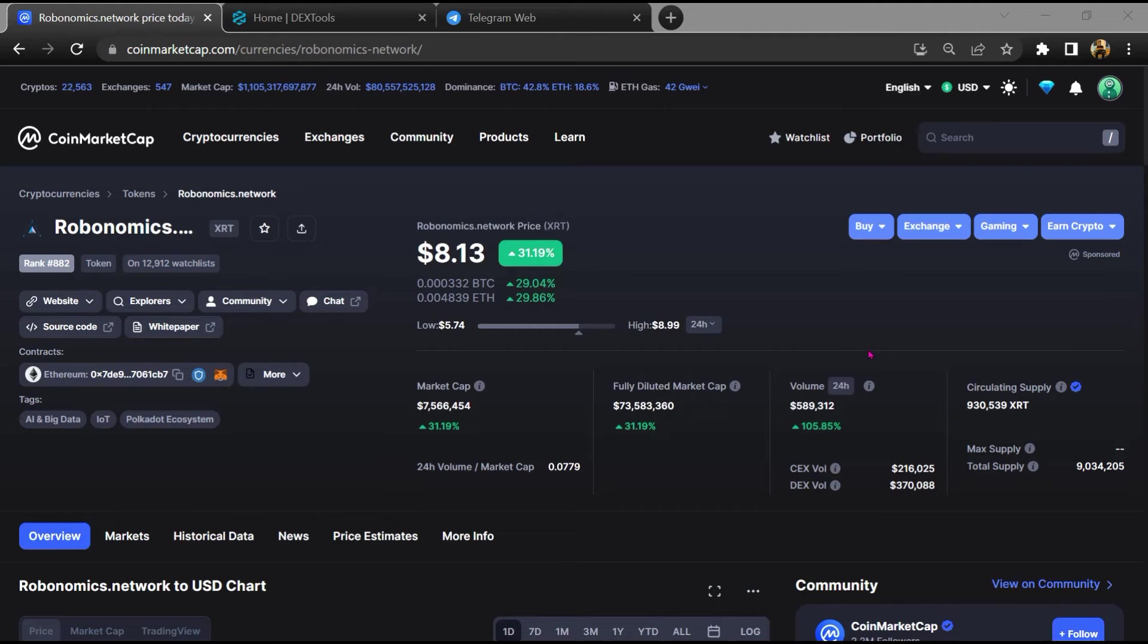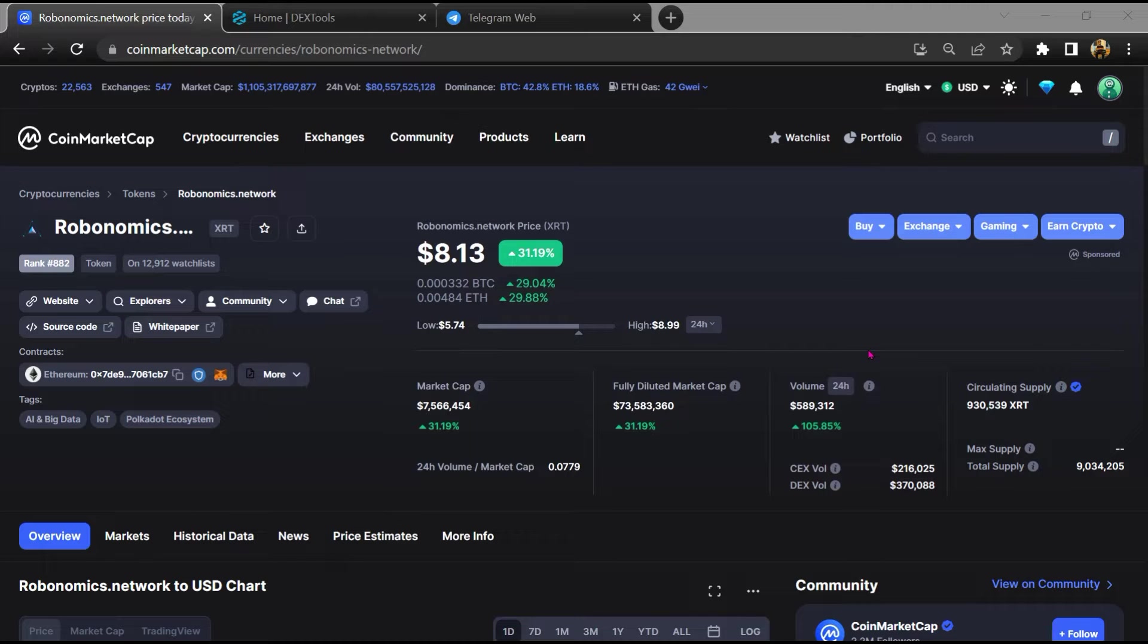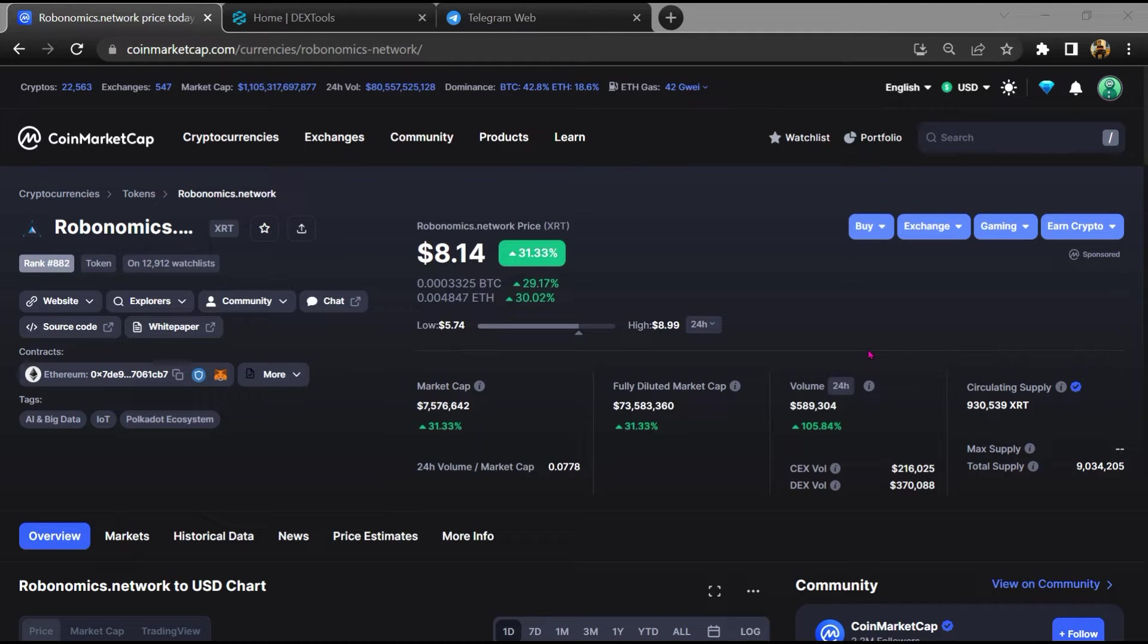Hello guys, today I am going to tell you whether the Robonomics Network token is legit or a scam. Before starting the video, let's hear my legal disclaimer: none of the information given in this video should be taken as financial advice. Please make your investment according to your own research. I am not a financial advisor.